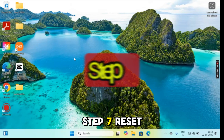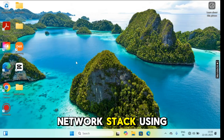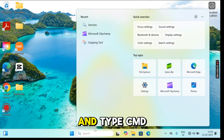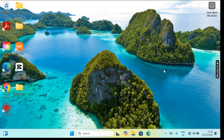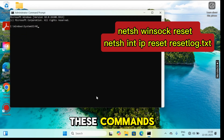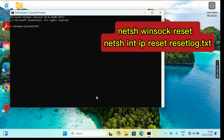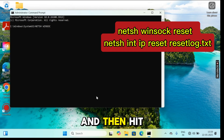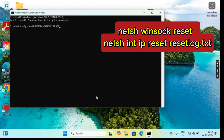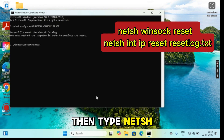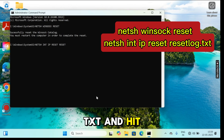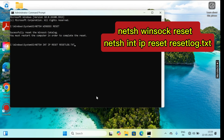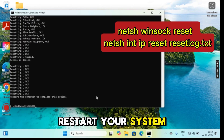Step 7: Reset the network stack using CMD. Go to search, type CMD, and open as administrator. Type the command: netsh winsock reset and hit enter. Then type: netsh int ip reset reset.log.txt and hit enter. After this, restart your system.